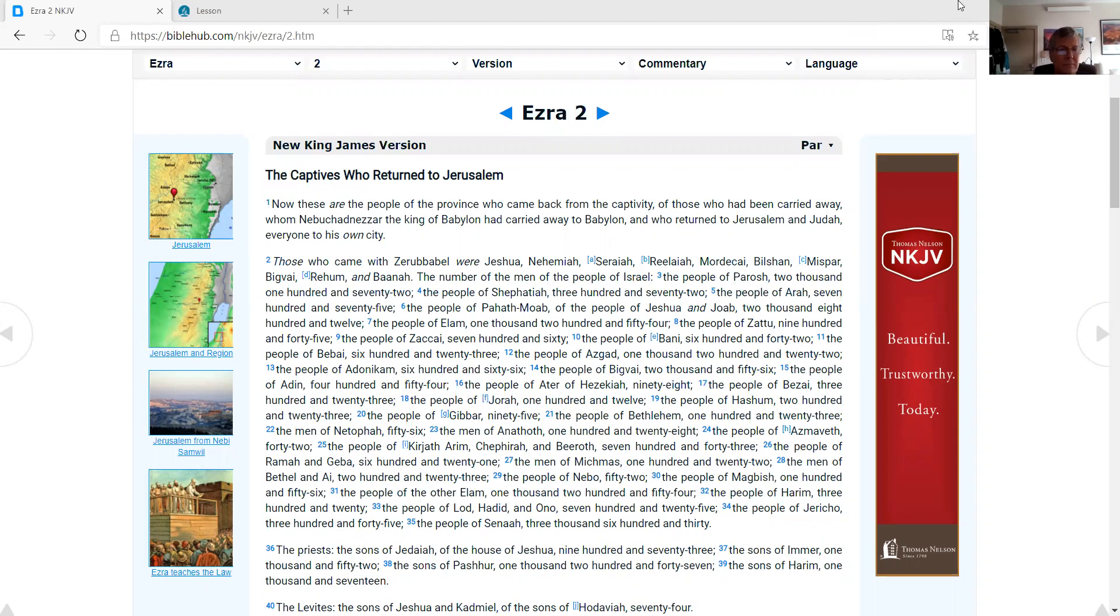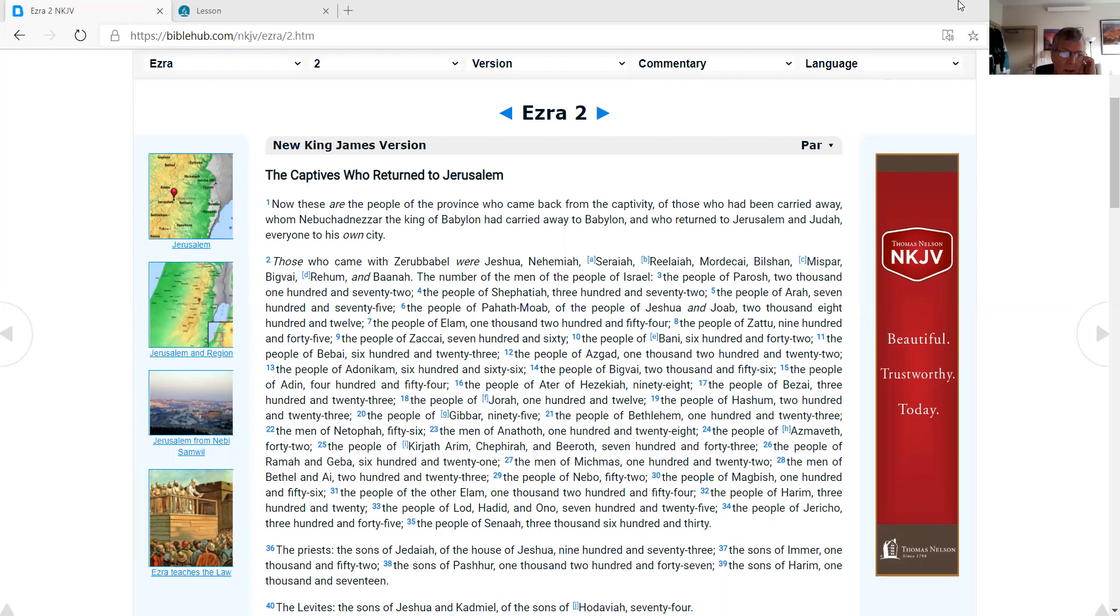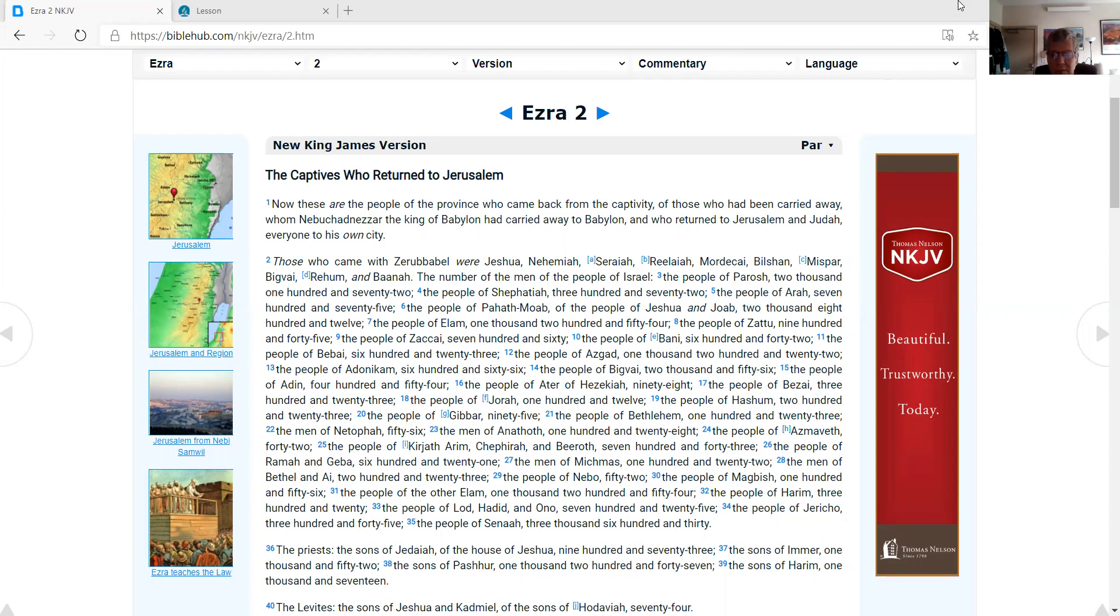The New King James Version of the Bible, Ezra 2, the captives who returned to Jerusalem. Now, these are the people of the province who came back from the captivity of those who had been carried away, whom Nebuchadnezzar, the king of Babylon, had carried away to Babylon, and who returned to Jerusalem and Judah, everyone to his own city. Those who came with Zerubbabel were Jeshua, Nehemiah, Seraiah, Reelaiah, Mordecai, Bilshan, Mizpar, Bigvai, Rehum, and Baanah. The number of the men of the people of Israel: